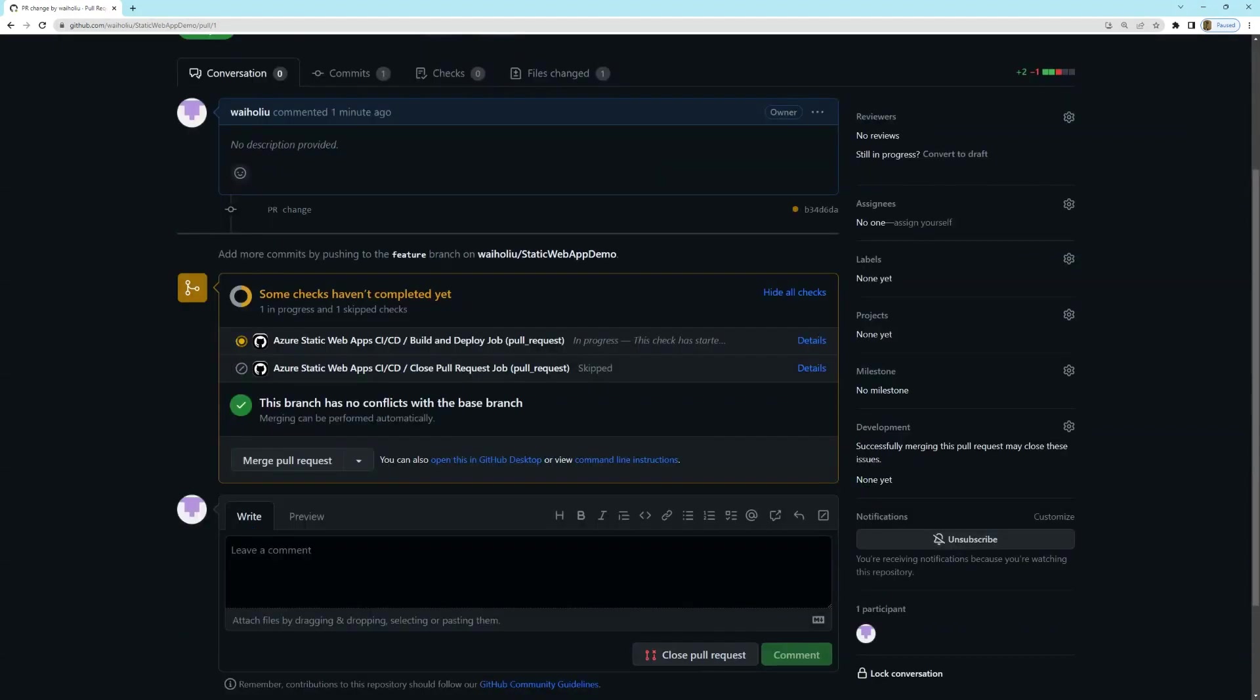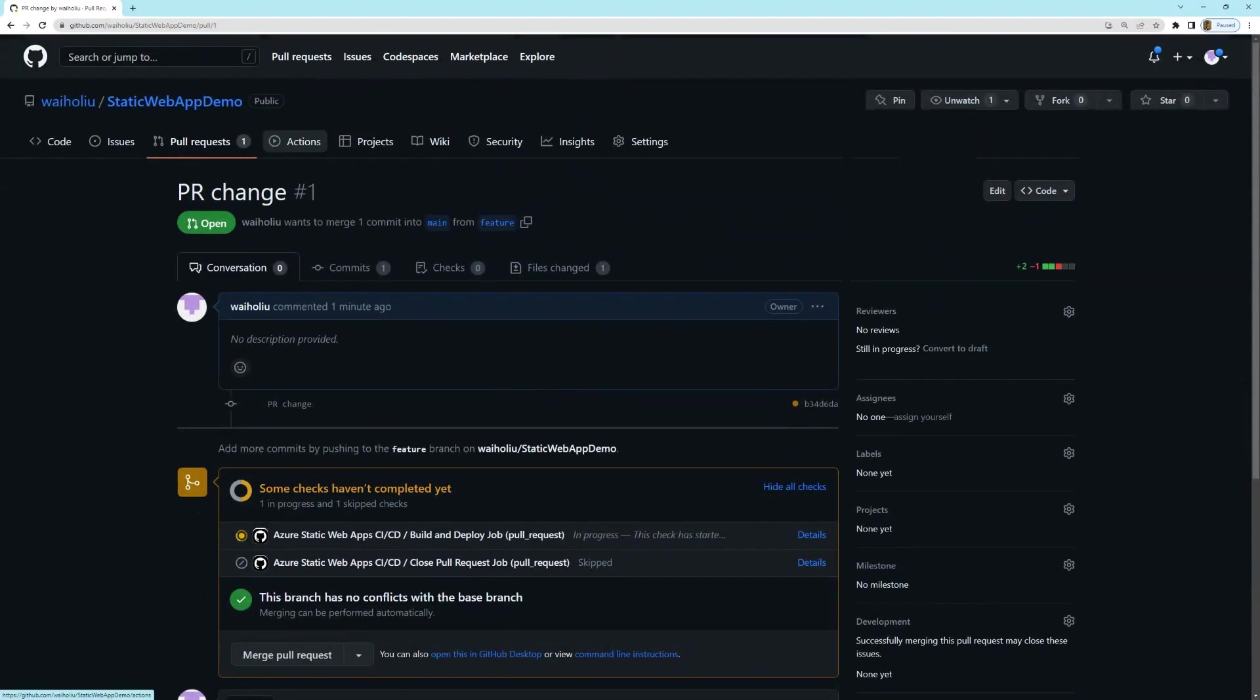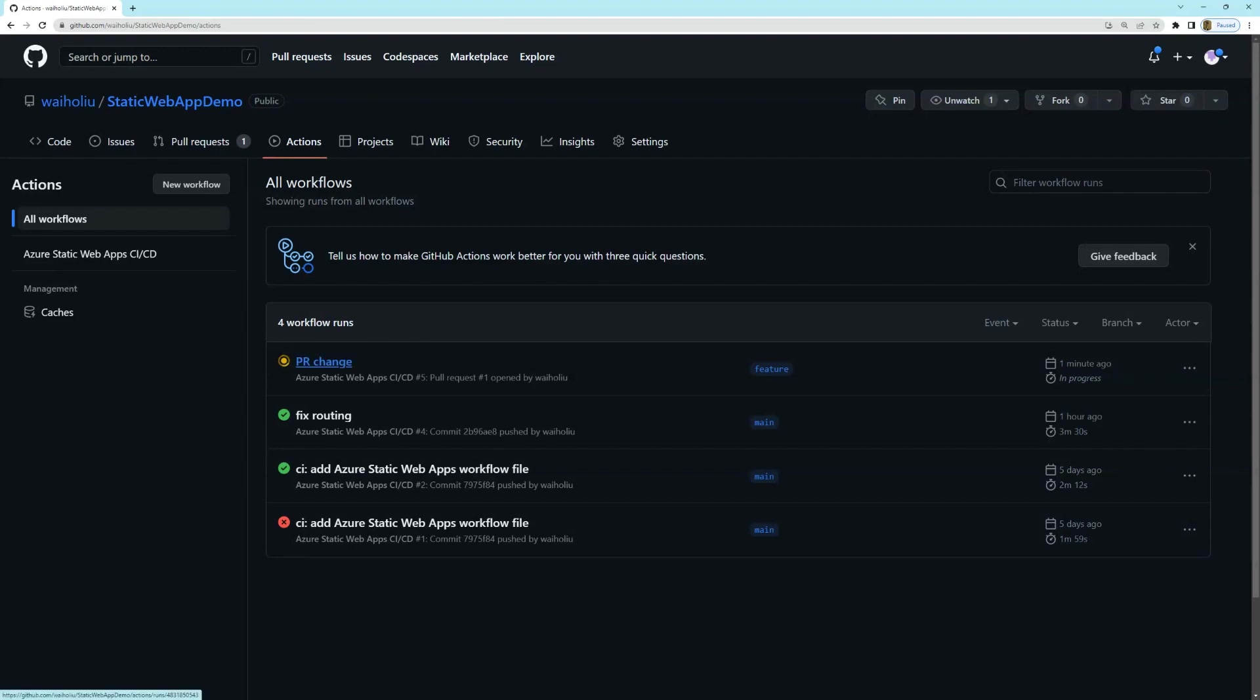So you can see that after the pull request is created, it also has a couple of extra checks here. And this is the pipeline actually running. OK, so I can see here that a pipeline's been triggered because of the pull request. And this will actually deploy to a staging environment. And I'll just wait for this to finish.